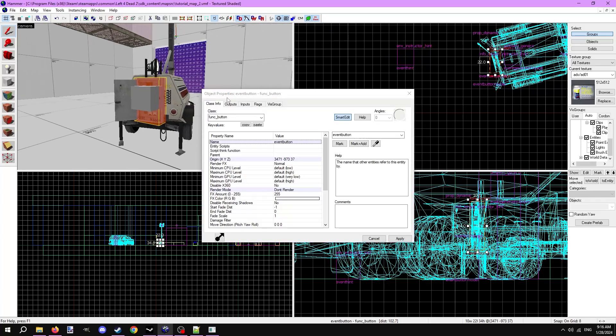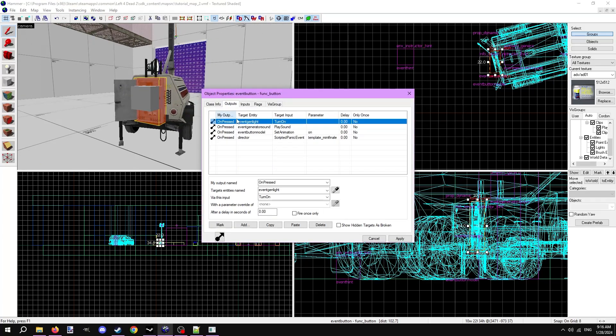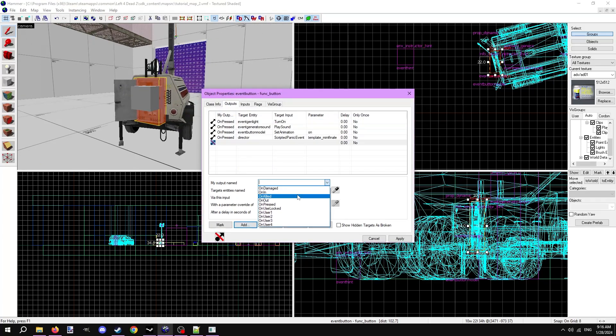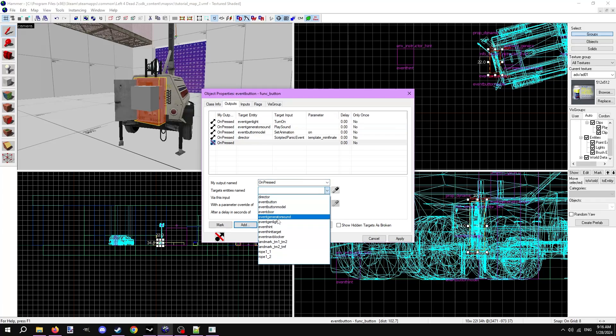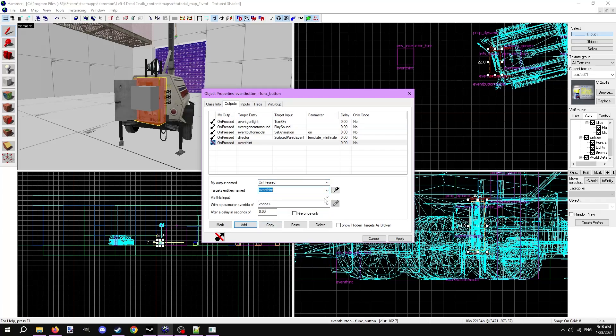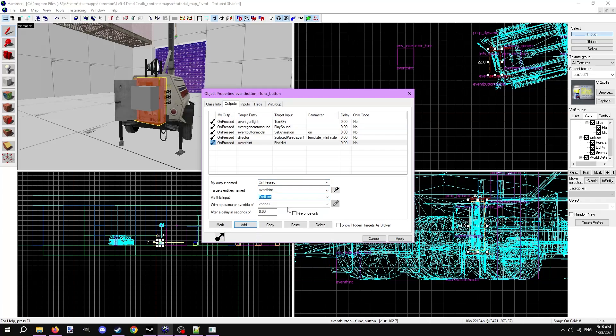Finally, let's add an output to the func button that starts this event to end the hint when the button is pressed. Add a new output, on pressed, target the env instructor hint via this input, end hint. Now let's check all this out in game.